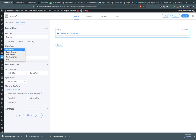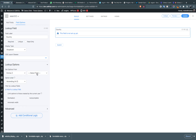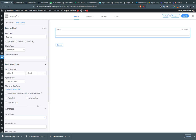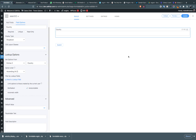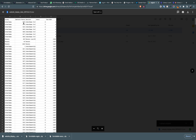Set the display type to dropdown. In the lookup options, select the form where we have uploaded our entries — in our case that's 'entries 2'. Then select the field you want to map with this one, which is 'country'. Click on autocomplete, and then create another field for the destination prefix.